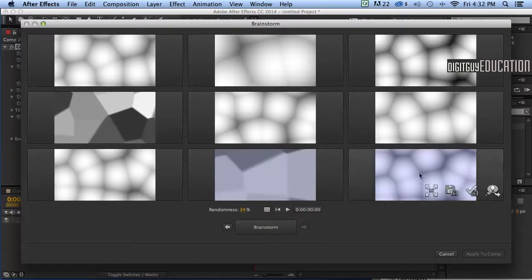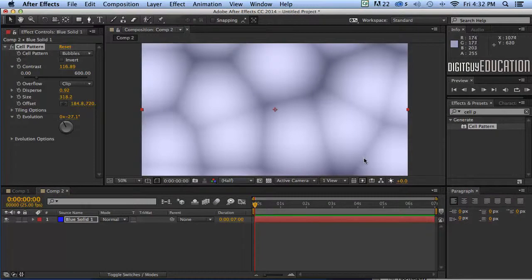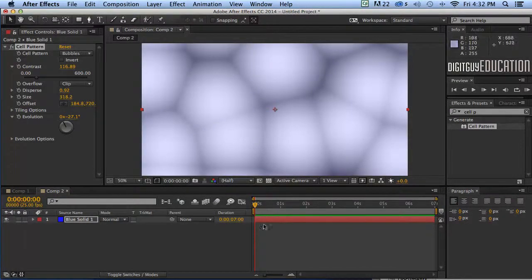I quite like this one over here so I'm just going to click on the tick like that and there's my fantastic background. So let's get to animating that.